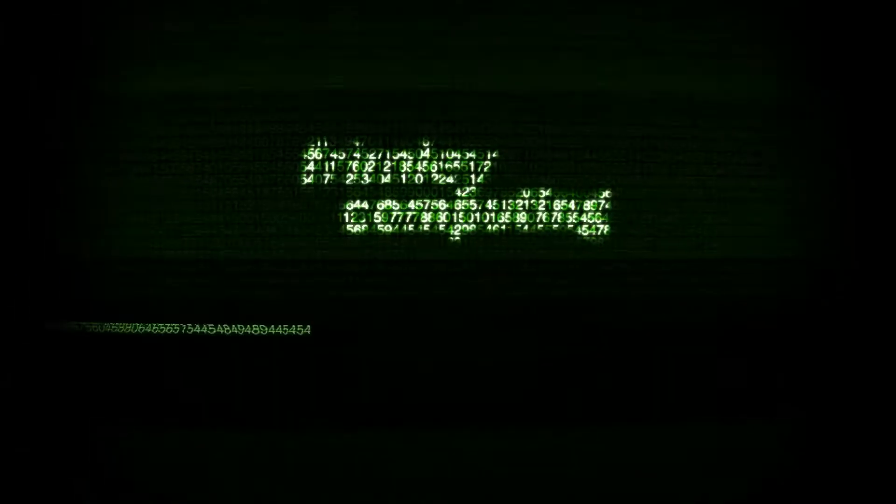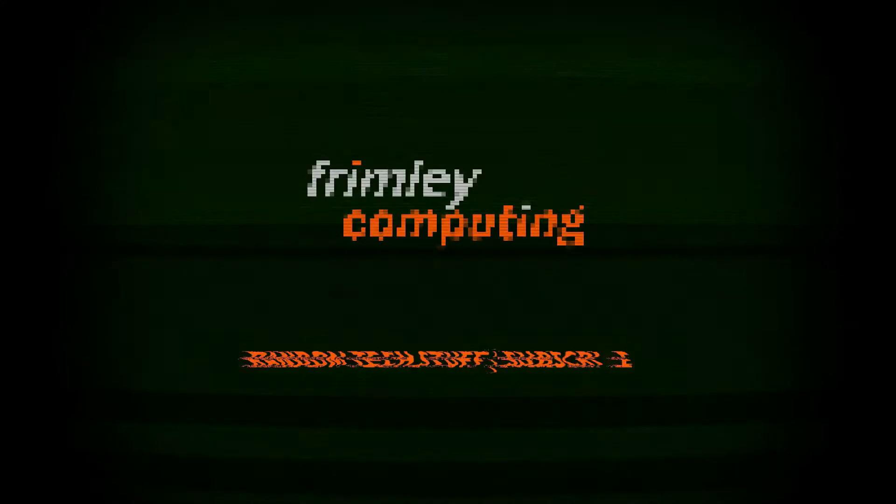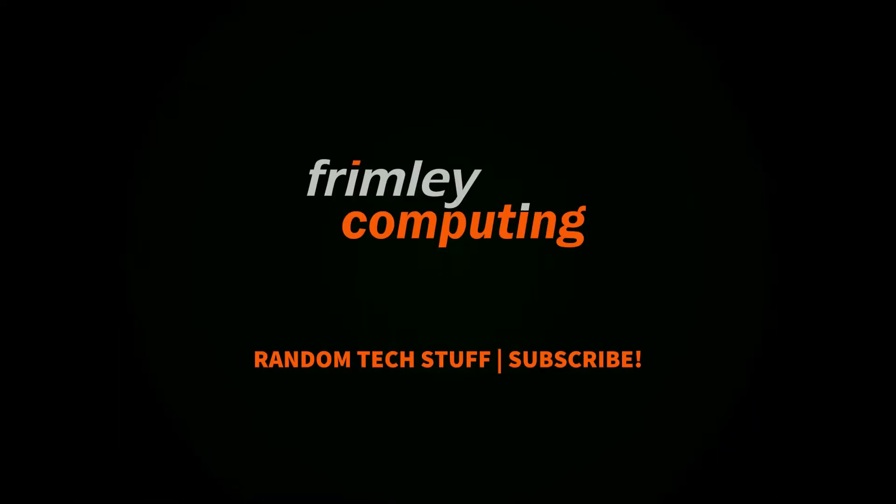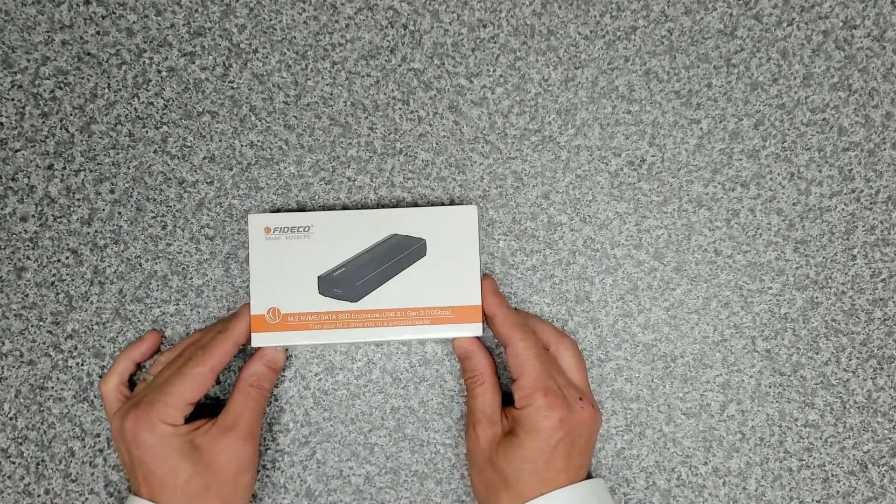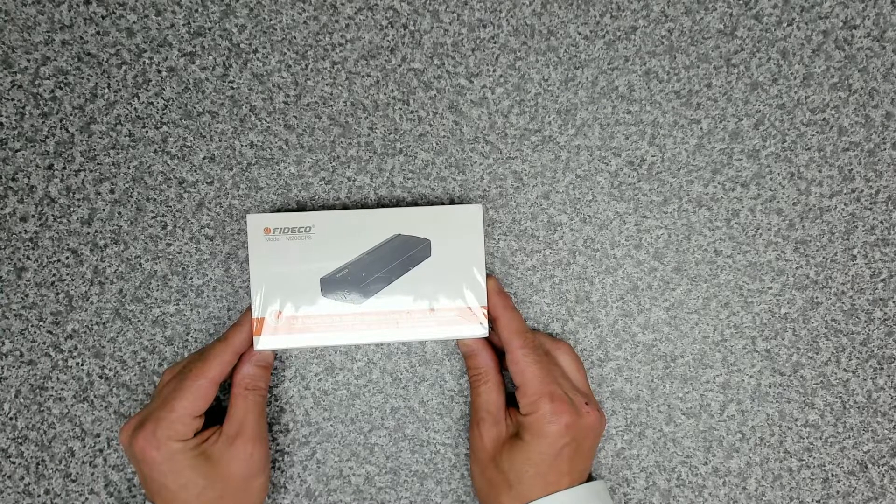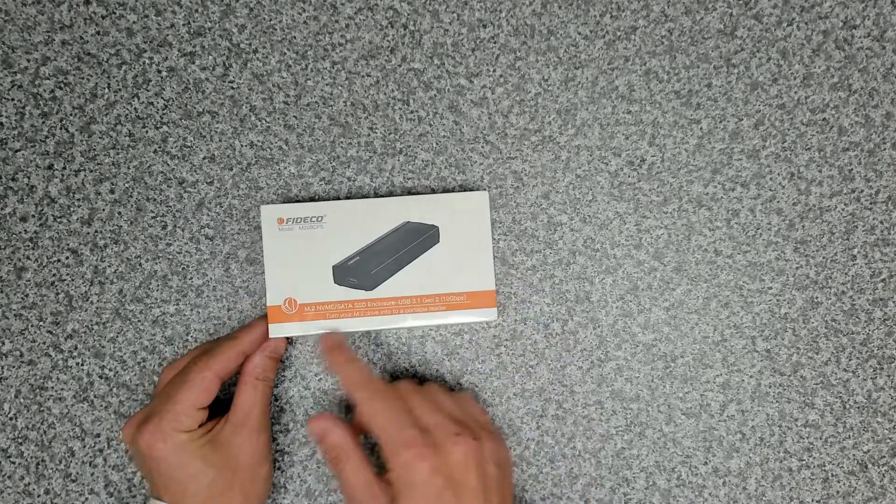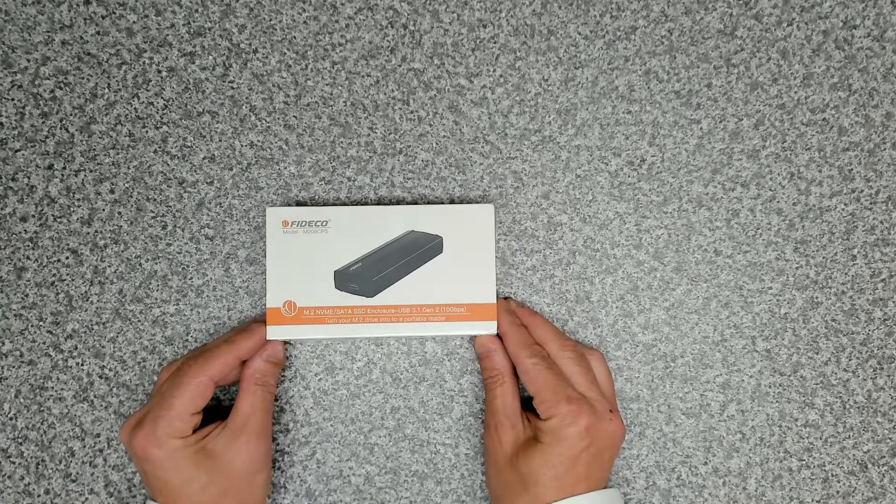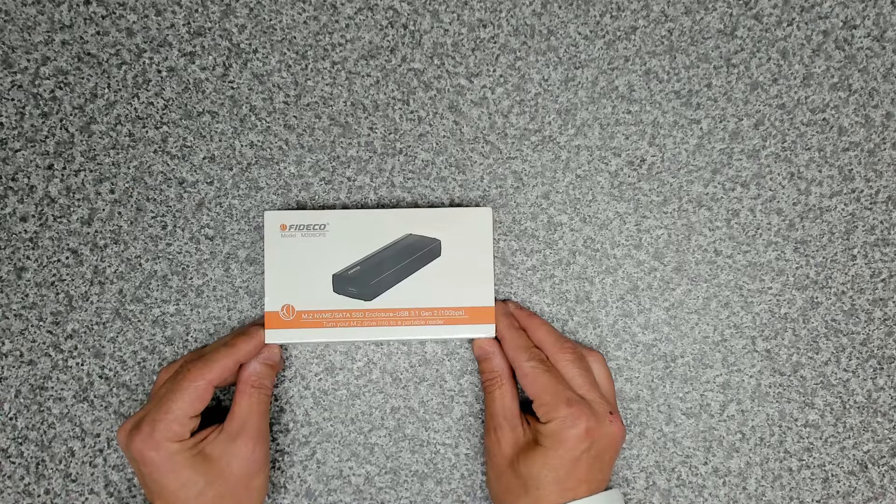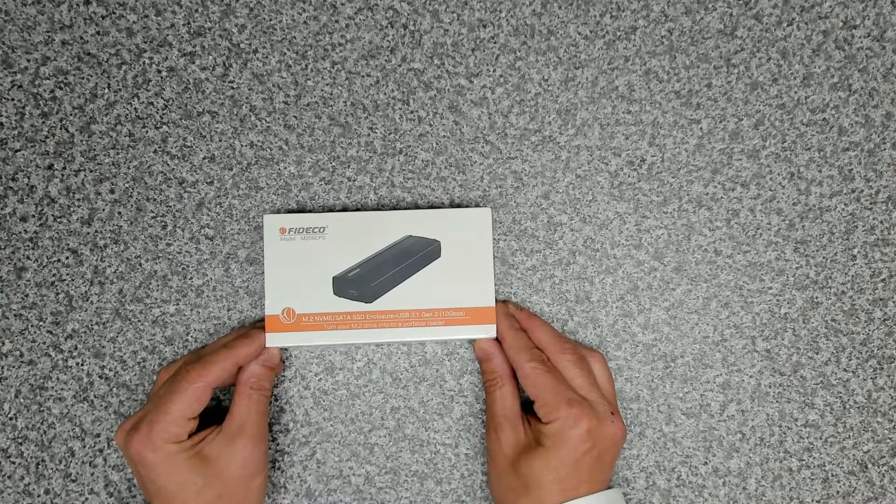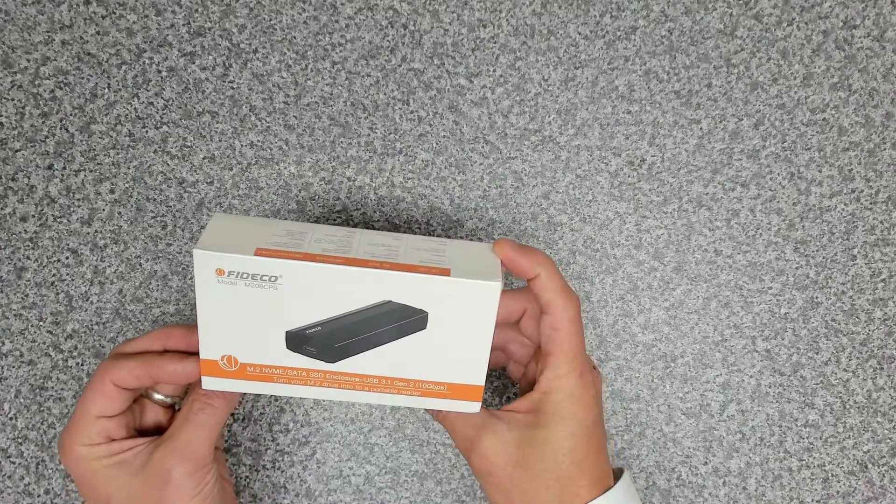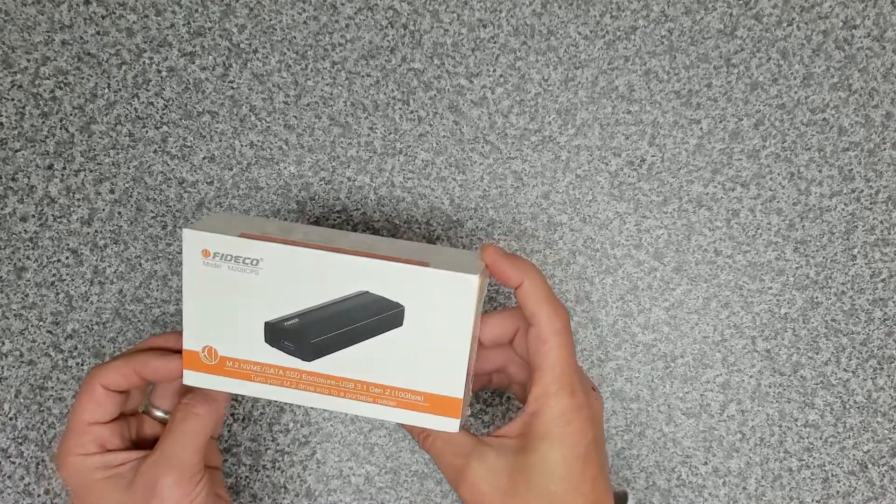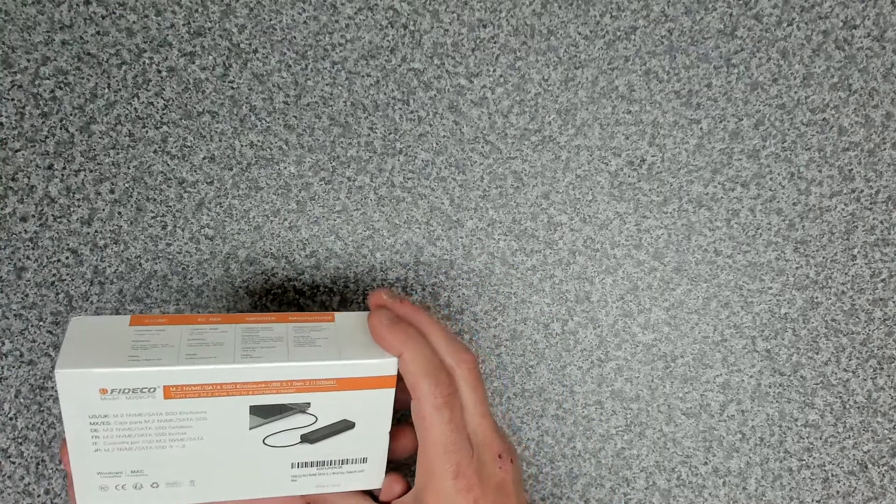Welcome to another tech video. Today we're going to be having a look at a new little gadget that will turn your NVMe M.2 drive into a USB connected device. This is from a company called Fideco, the M208 CPS device. It's an M.2 NVMe slash SATA SSD enclosure, USB 3.1 Gen 2, so predominantly 10 gigabits a second USB, and it gives you the ability to turn your M.2 drive into a portable USB drive.